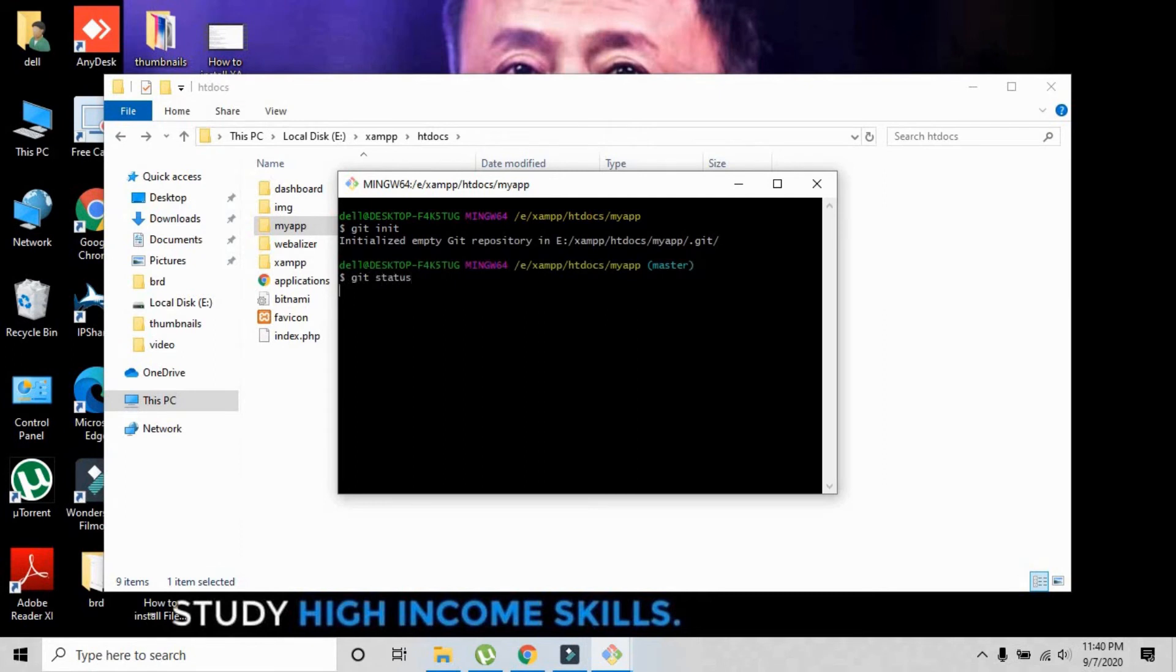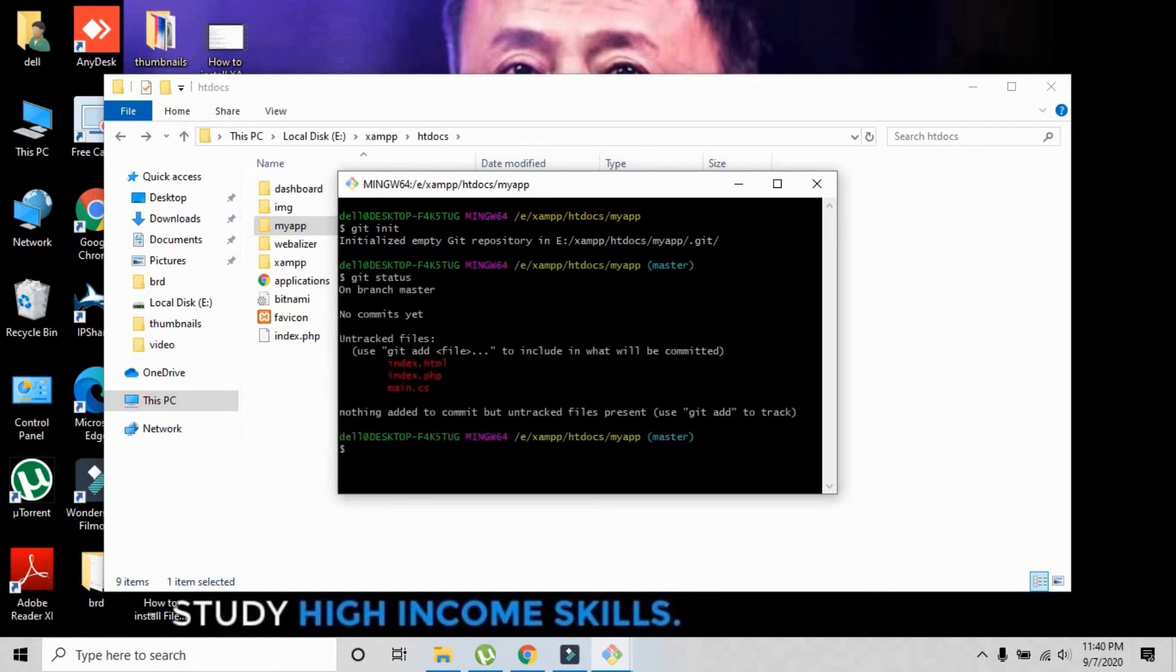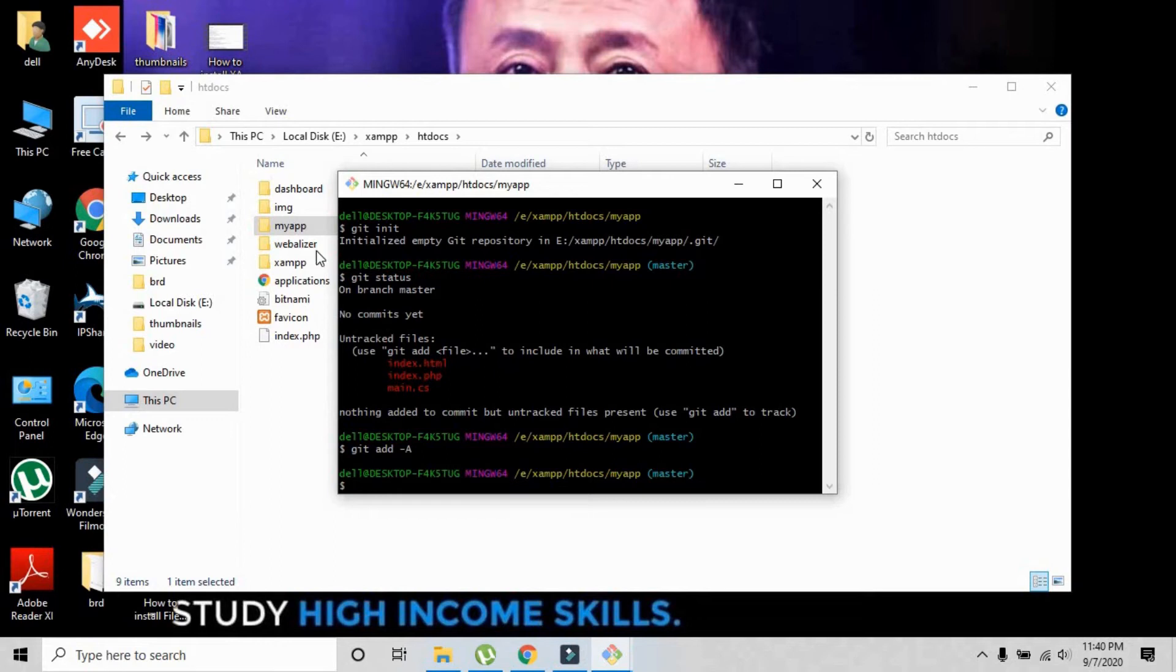The second command is git status to check the status of files. The three files are there. The next command is git add -A to add all these files ready to be prepared for pushing.